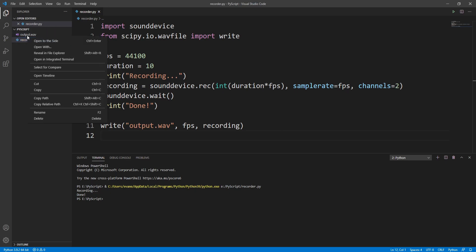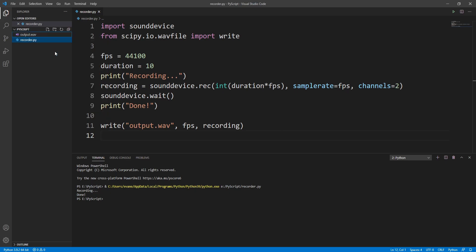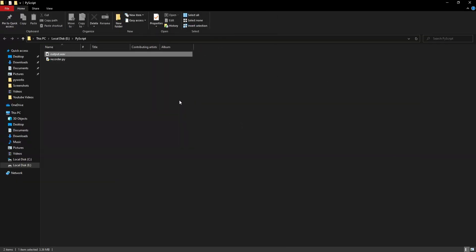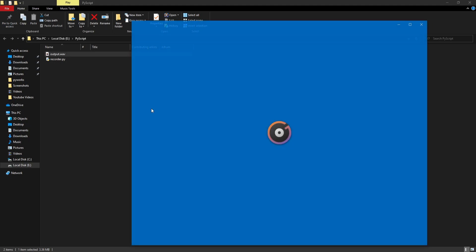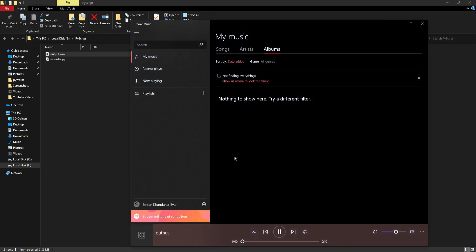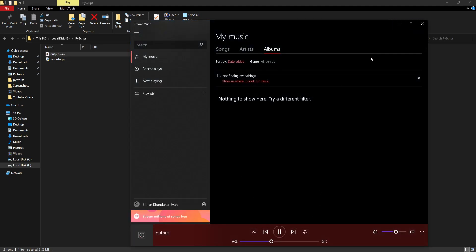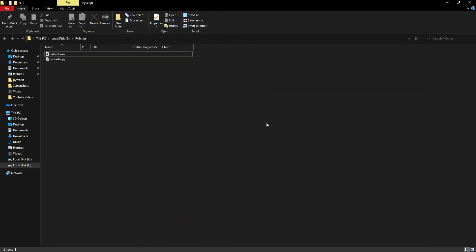Now it says done and we already got an output.wav file here. Let's reveal in file explorer. Here is our output.wav, let's play that.